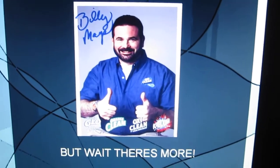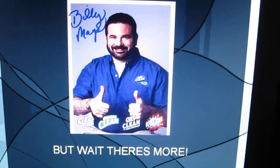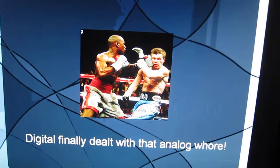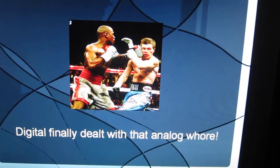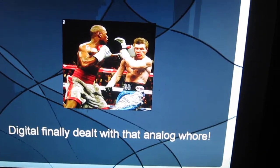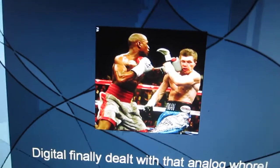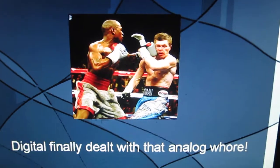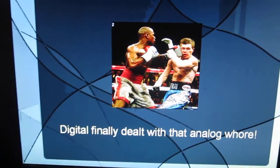Billy Mays. But wait, there's more! Digital finally dealt with that analog whore.